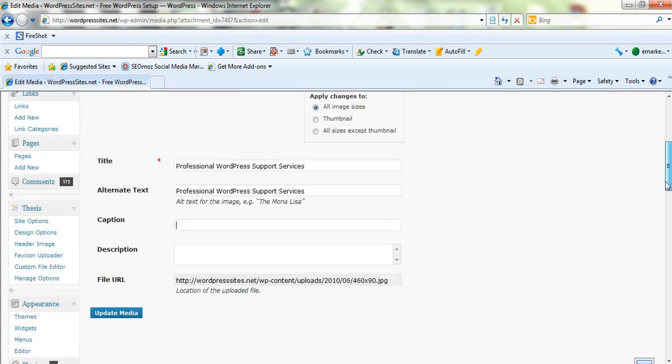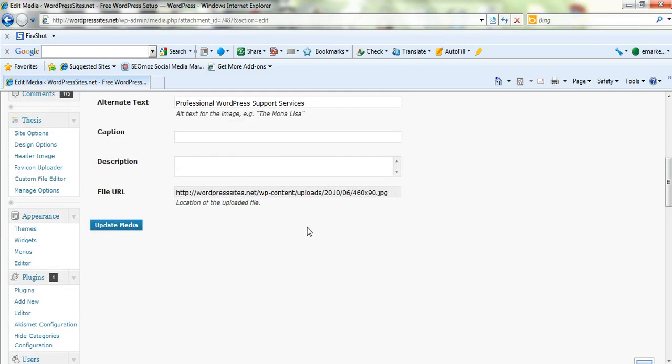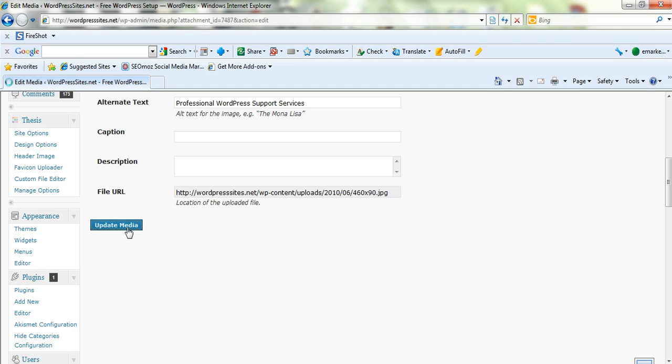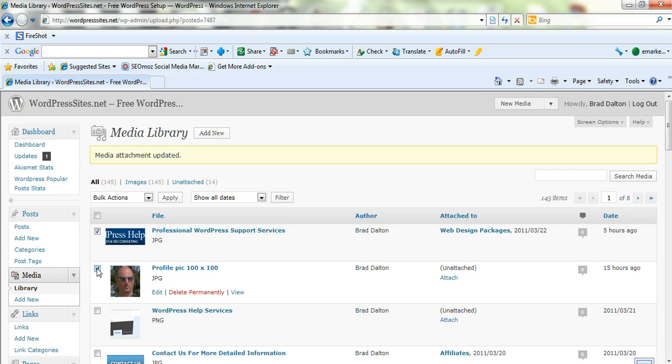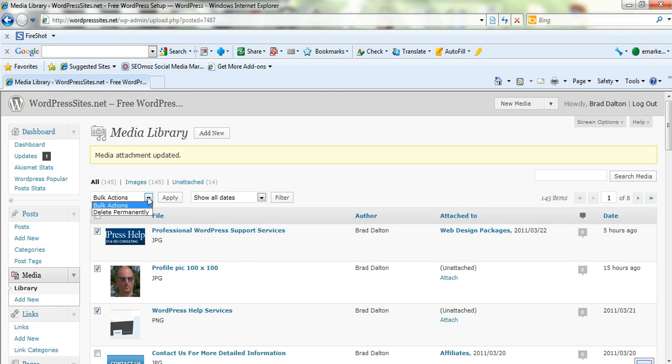So that's all you have to do basically. And if it's an existing image that's already embedded somewhere on your site, you can make those changes and click on update media and that will make the changes to the media. So if you wanted to delete a whole range of images, you can just highlight it on the left there and just delete them permanently.